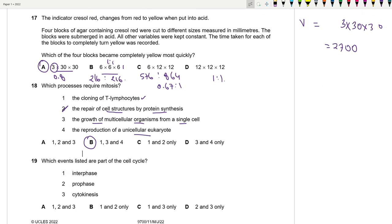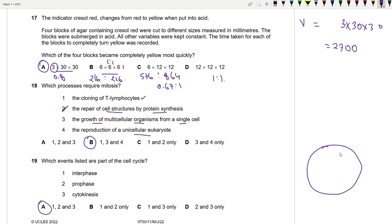Question 19: Which events are part of the cell cycle? The cell cycle has two main parts: interphase (G1, S, G2 phases, and G0 in some cells) and mitosis (prophase, metaphase, anaphase, telophase) followed by cytokinesis. All three listed events are correct parts of the cell cycle, so the answer is D.